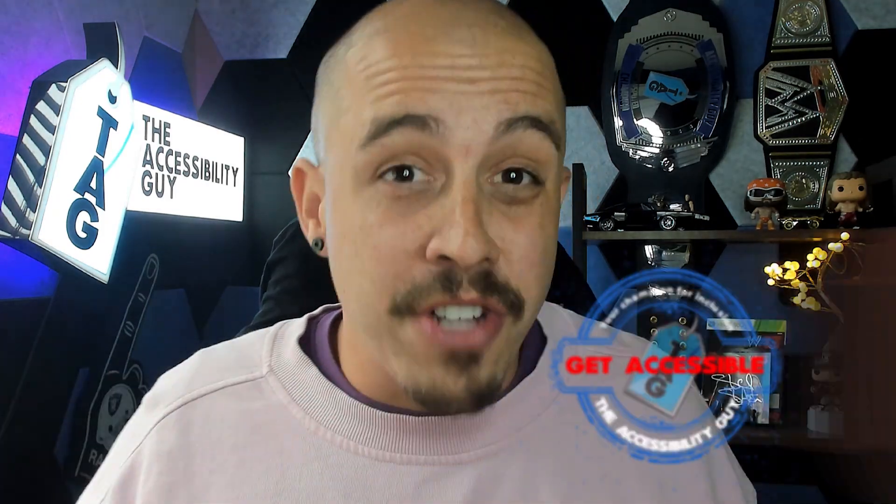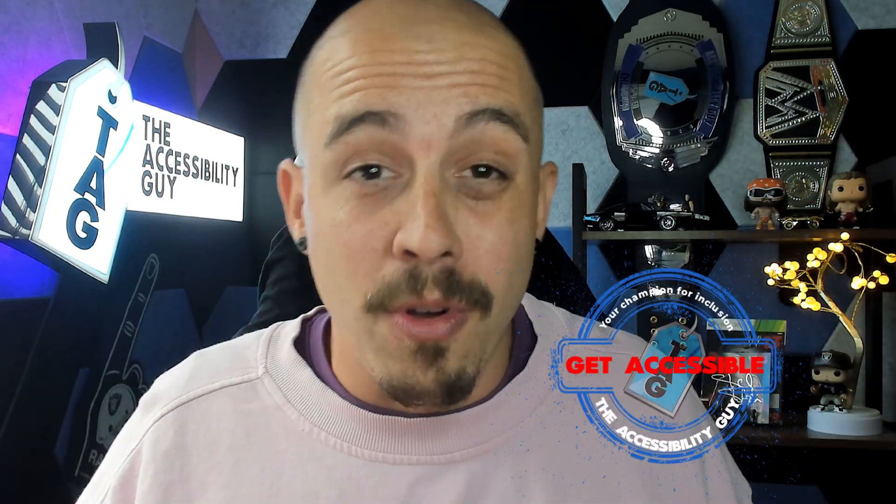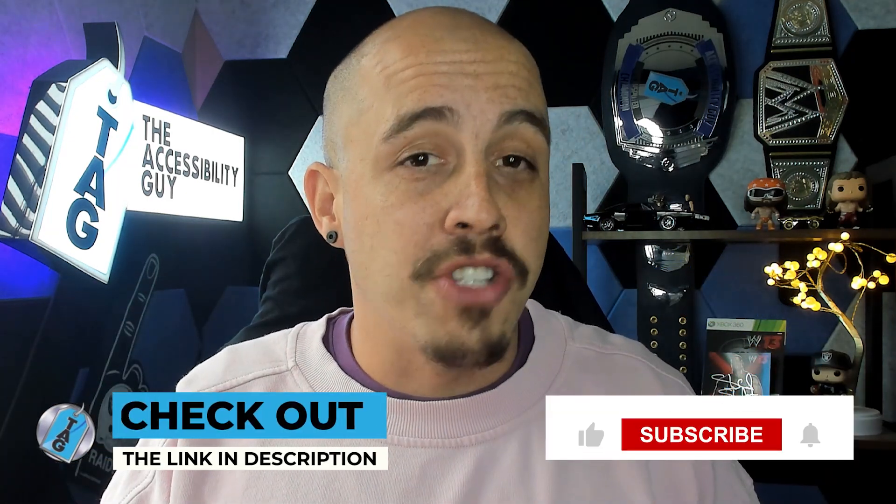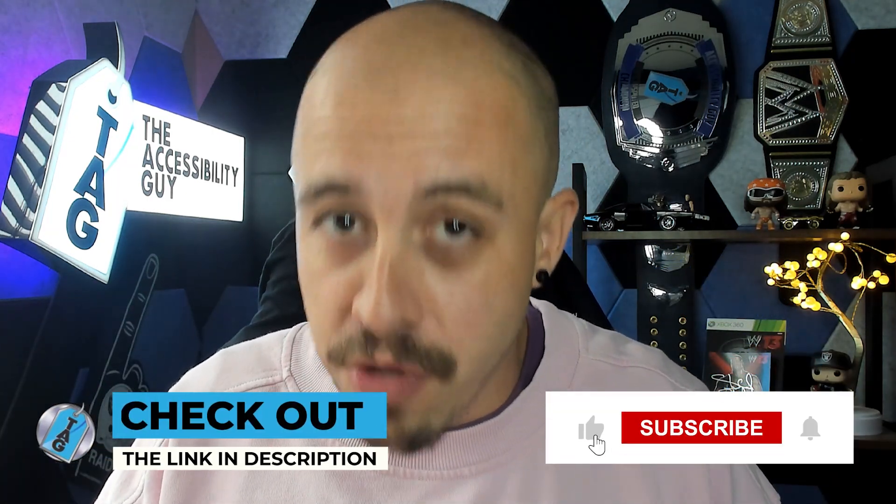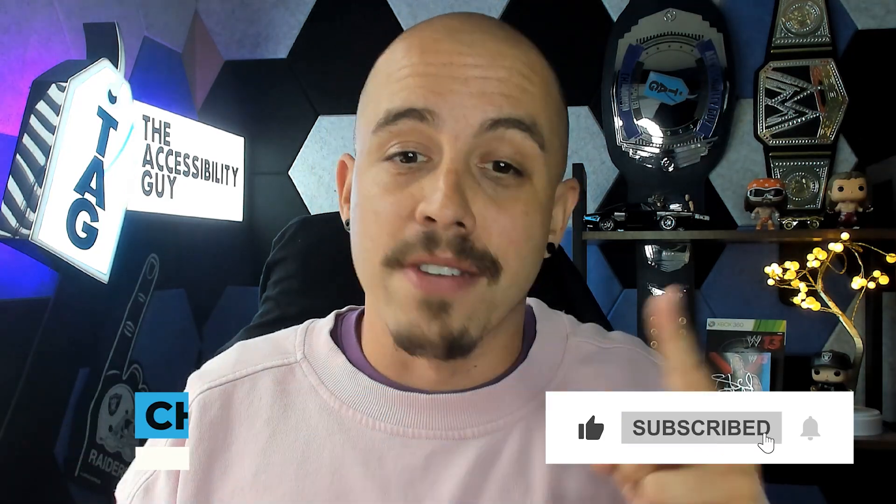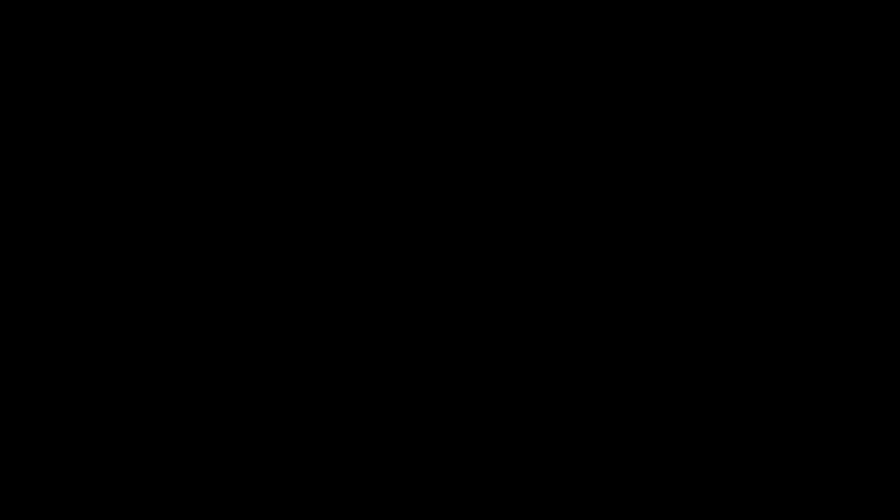If you want to find out how I can help get your organization accessibility training, or if you simply want me to make all your documents accessible, I can do that too. Check out the link in the description. And as always, I can be your champion for inclusion. Thank you so much for joining me today, and I'll see you next time.